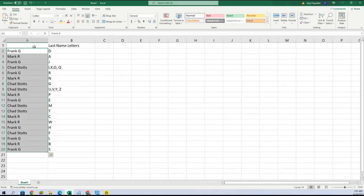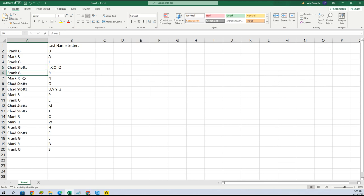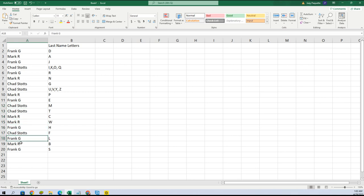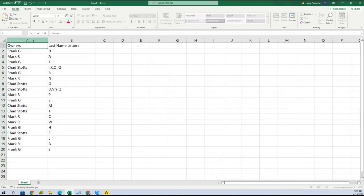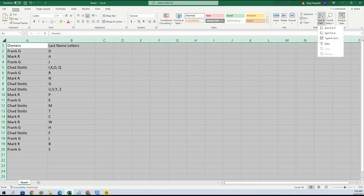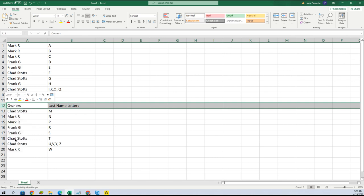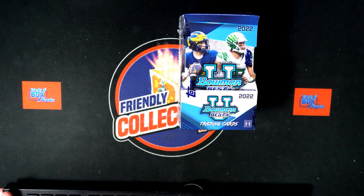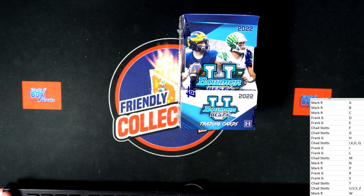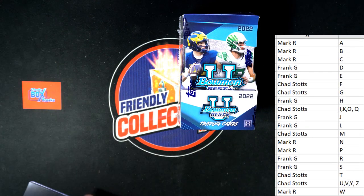All right, so Frank got D, Mark with A, Frank with J, Chad got I, K, O, Q. Chad didn't end up with the K spot. Frank with R, Mark with N, Chad got G, U, V, Y, Z. Mark with P, Frank with E, Chad with M and T, Mark with C and W, Frank with H, Chad with F, Frank with L, Mark with B, Frank with S. Let me put this in alphabetical order - custom sort by column B. There we go, good luck guys!